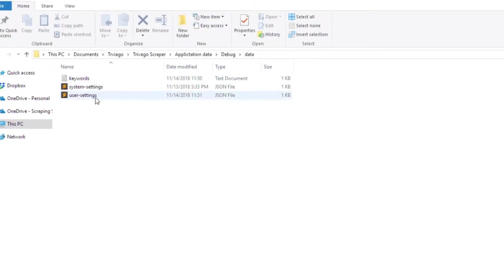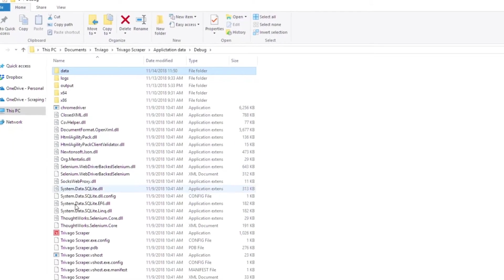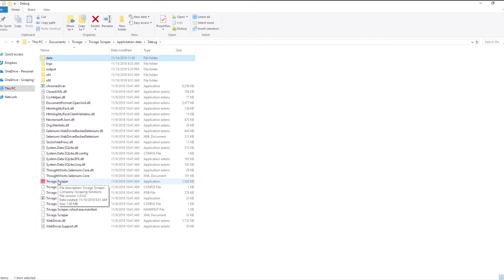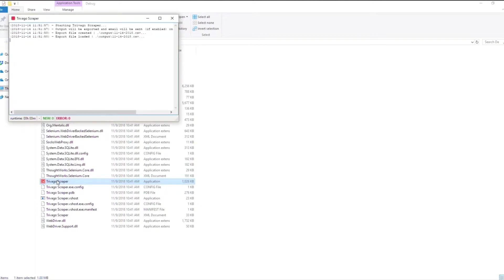and the user settings file, that's where you can stipulate your check-in date, your check-out date, your room type, etc. Once we have that set we want to go back a folder and double click on the Trivago Scraper app. This will make a new window pop up and the scraper will start running.